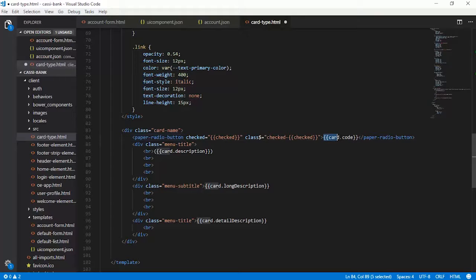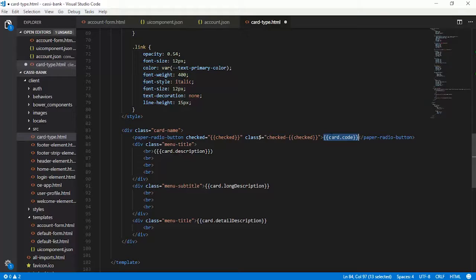Observe that there is a data binding which is happening with respect to the card.code here, which means to say that any element or any other part of this application which is instantiating this card type will take the responsibility of providing a card instance so that these values will get rendered here.